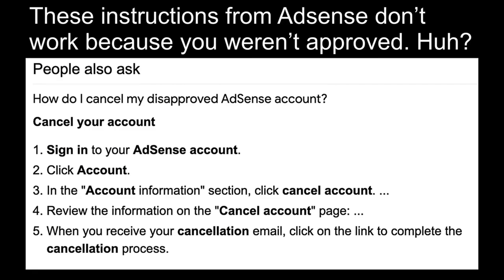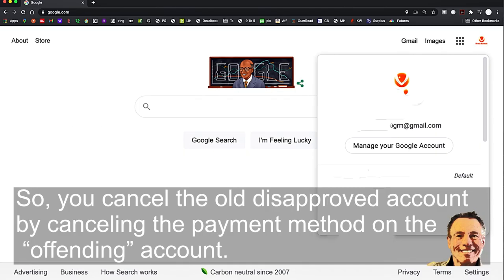What that means is if you found your account — check how to do that in the description below — you go there and click cancel account, but that's grayed out so you can't cancel it.